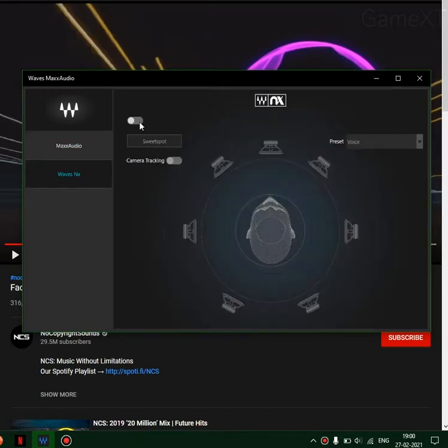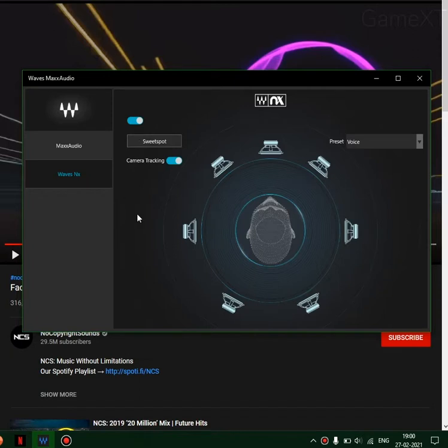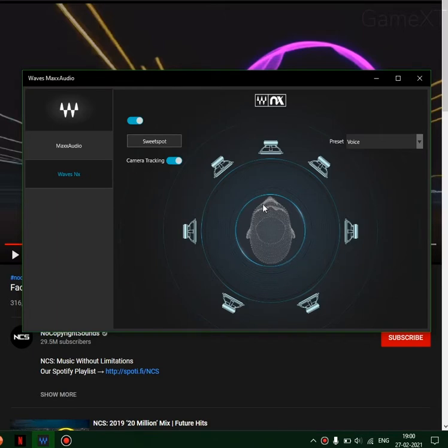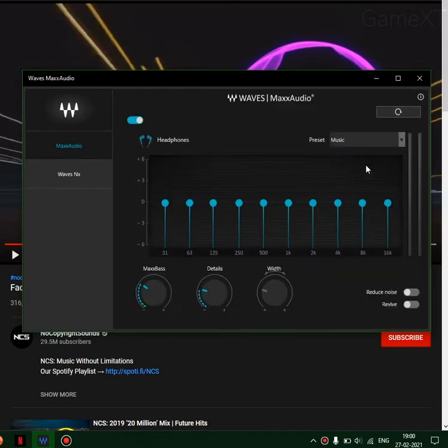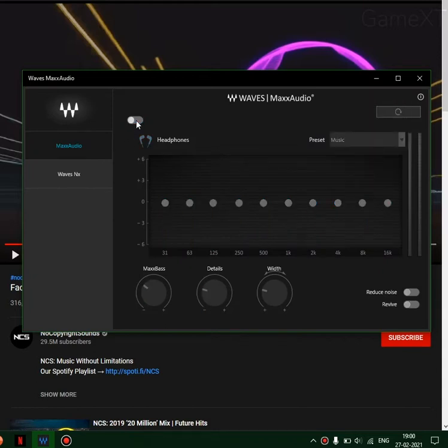You can check by choosing the camera NX option here. The head on screen is supposed to move along with your own head, and the camera should be enabled. But as you can see, even though it shows that Waves is enabled, it doesn't actually work.